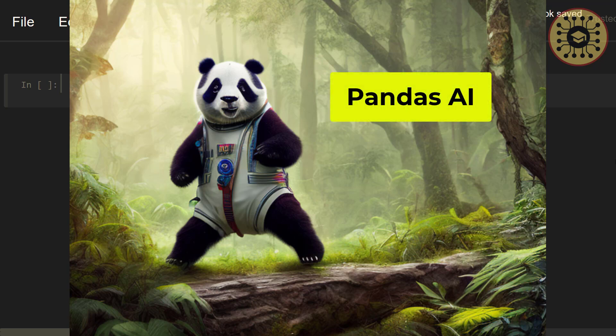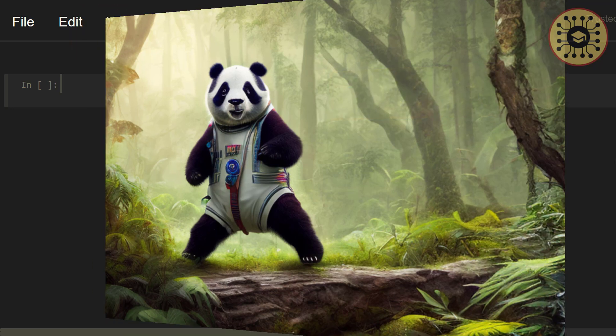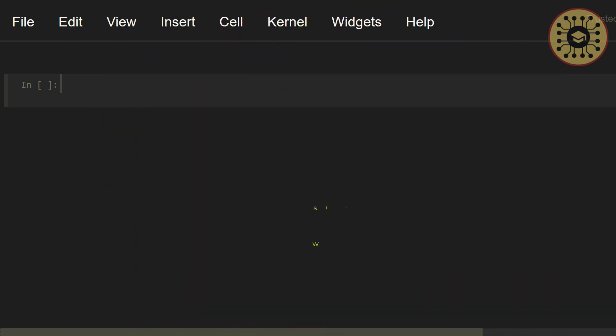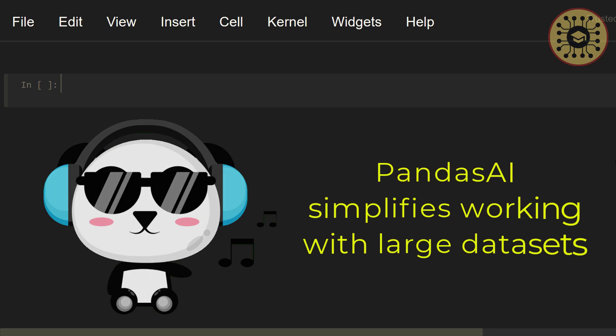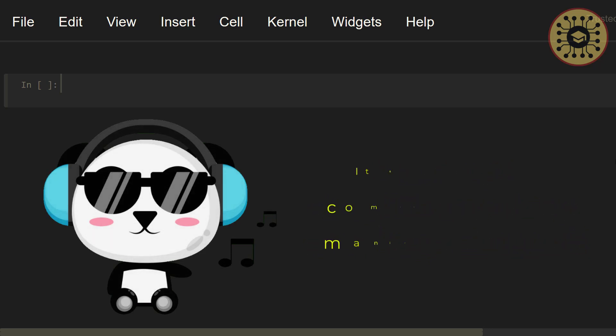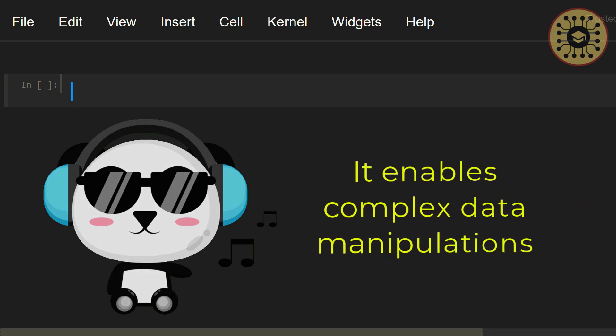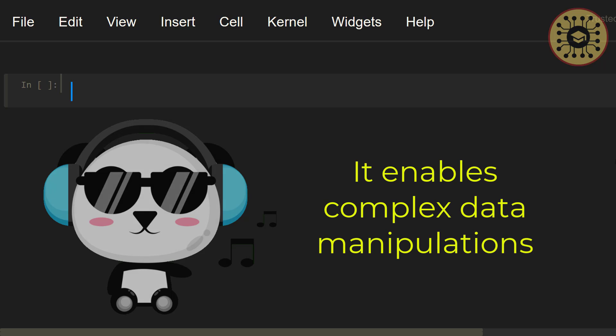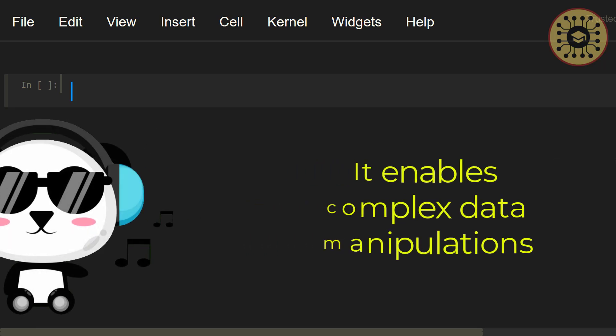Pandas AI is a Python tool that powers the capabilities of Pandas by leveraging generative AI models. It not only allows you to easily deal with large datasets, but also helps you perform complex data manipulations.